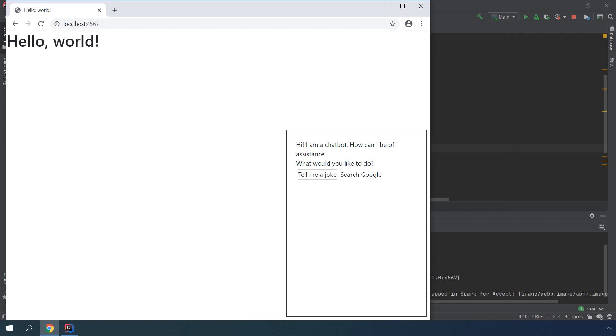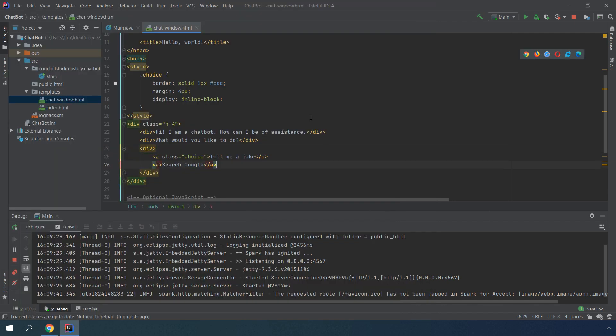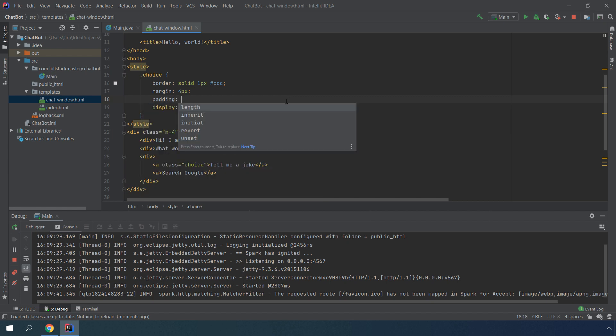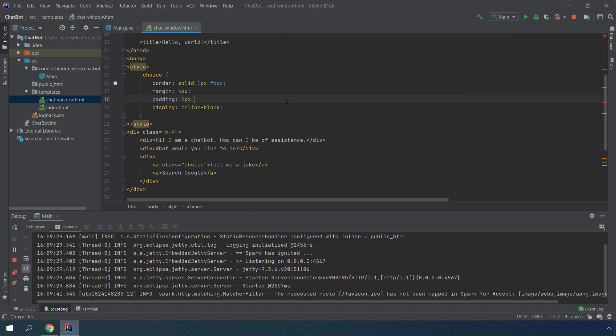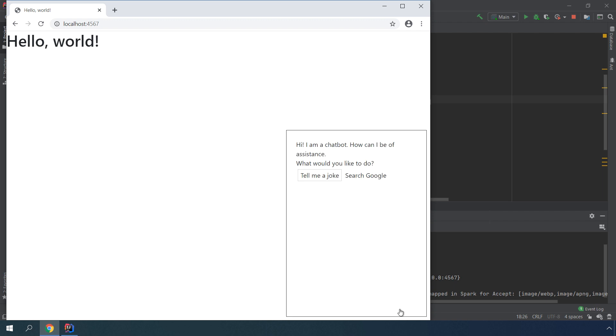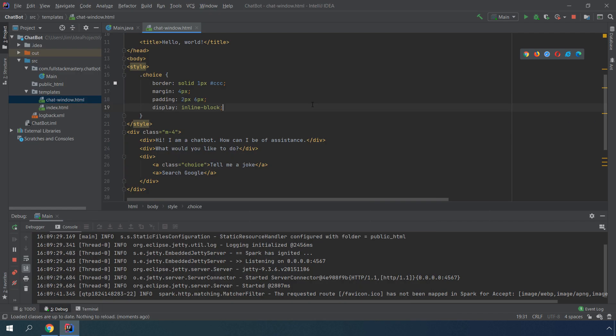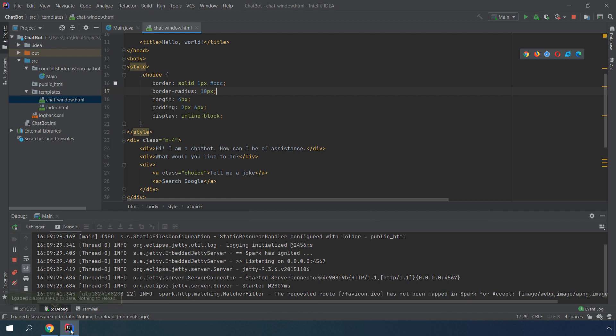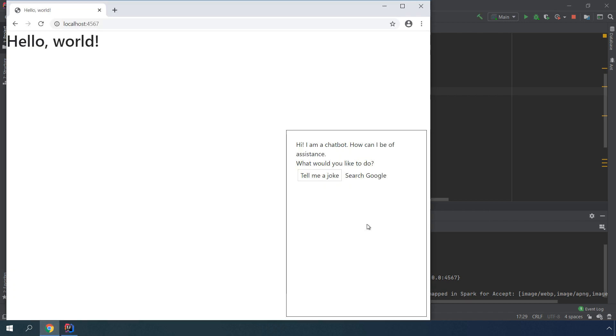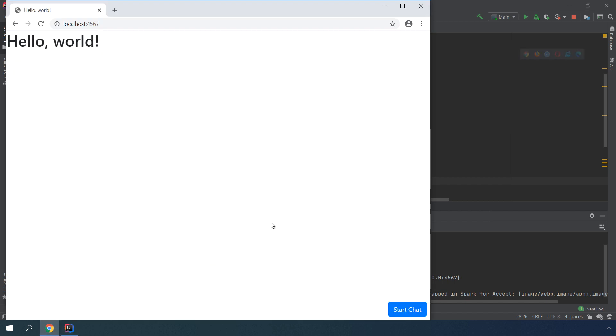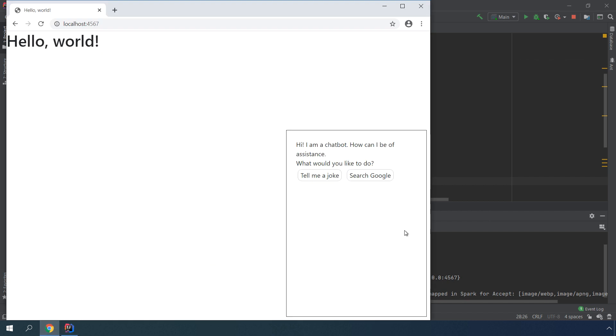Margin basically defines the spacing between the choices. But we also want to have some white space between the border and the actual text. That is defined by the padding. Let's make the border round. We do that by specifying a border radius. So that looks good. Let's use this class for the other choice as well. That looks a lot like a choice.